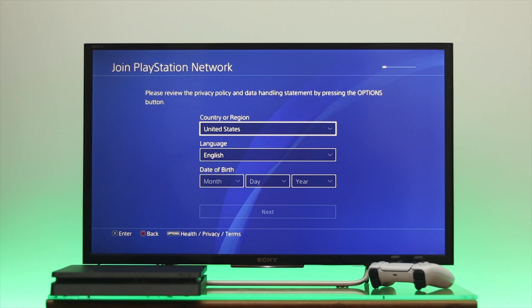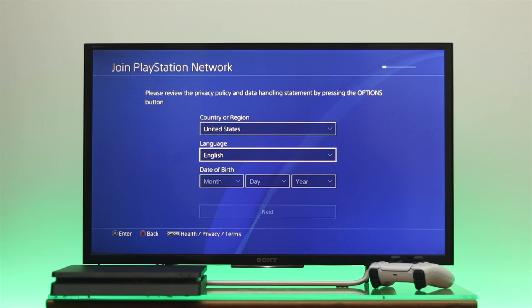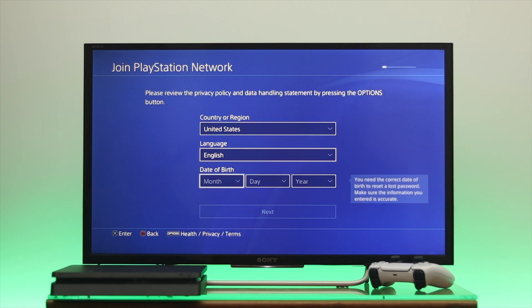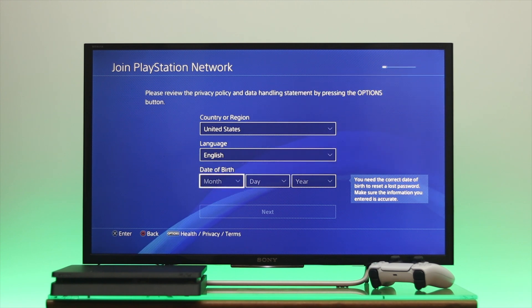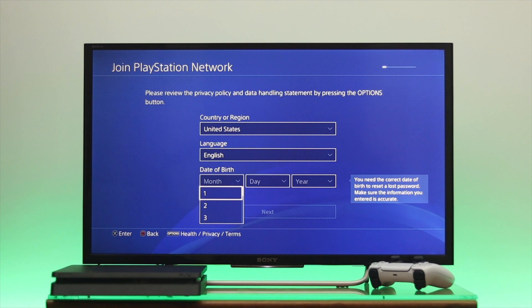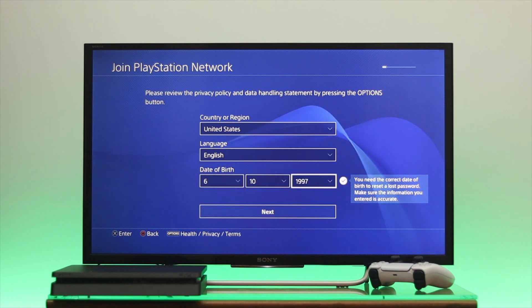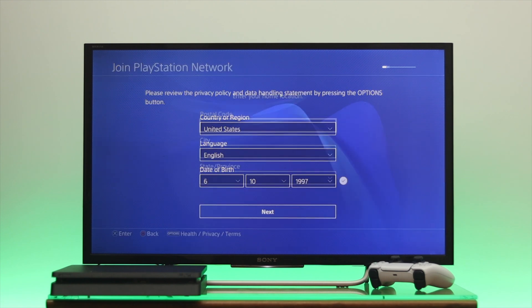First go ahead and select your country and region, and then select the language. Then select the date of birth and make sure that you are at least 18 years or older. Go ahead and select your date of birth and once you're done go down to Next.